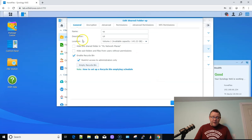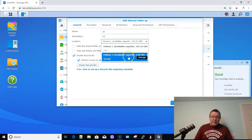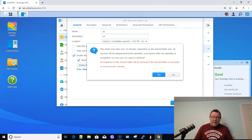And right here, where it says location volume one, what I'm going to do is I'm going to drop that down. And I'm going to select volume two, which is my bulk storage, and I'm going to hit okay.